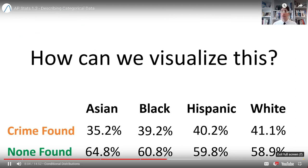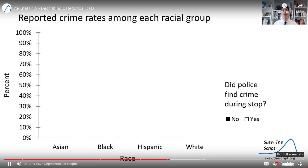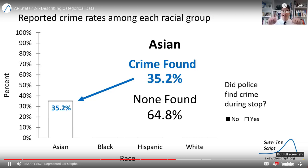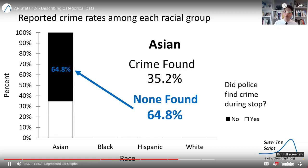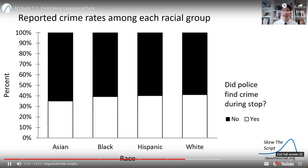How can we visualize these rates in a compact way? One good way is using a segmented bar plot. We have a visualization of the reported crime rates among each racial group that we need to fill in. Among Asian civilians who were stopped, 35% had crime found during the stop and 65% had no crime found. We start making a bar at a height of 35.2 — the proportion of Asian stops that found crime — and then roughly 65% had no crime found. When you add these together you get 100%, meaning we've described all stops among Asian civilians — the full conditional distribution. We do the same for all other racial groups to visualize them.